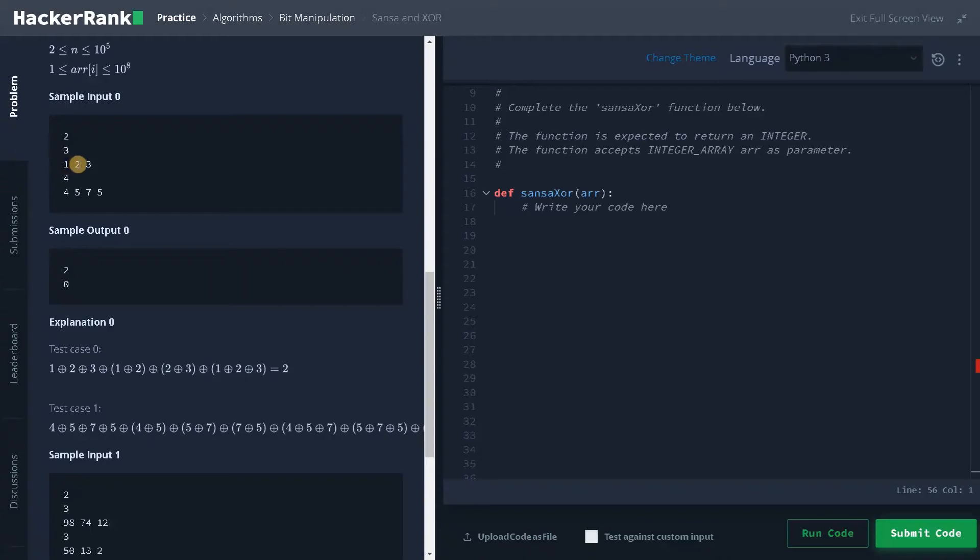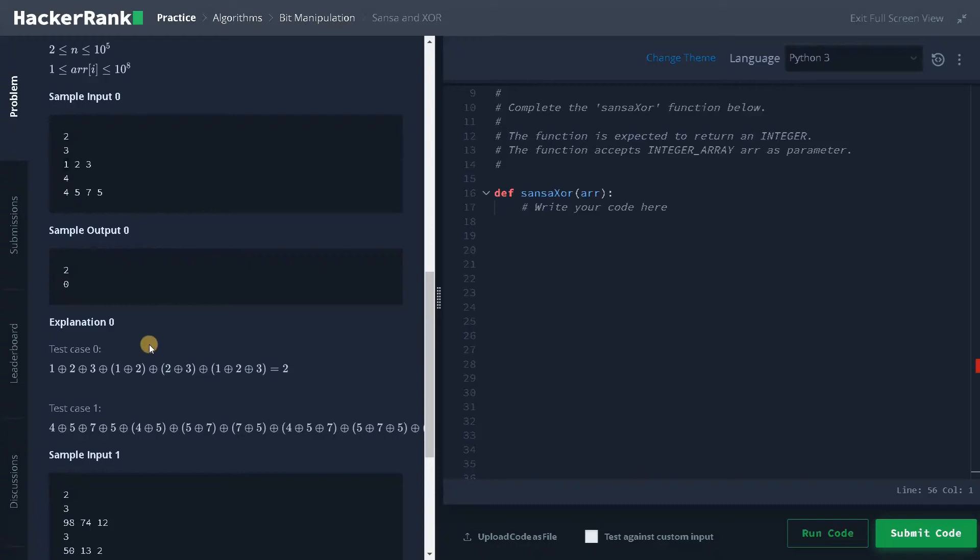So we will take the index like even index. So this is zero, this is one and two. So we will increment the loop by two and we will only consider the even index that is starting from zero. And we will do the XOR operation for that. So that is the logic I'm going to use. That's the pattern I also observed.